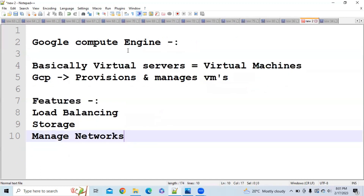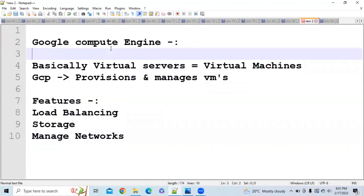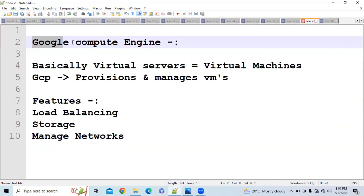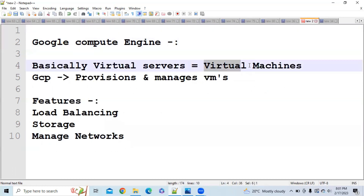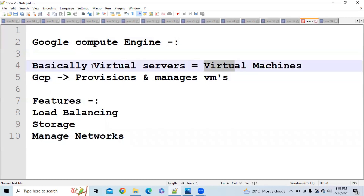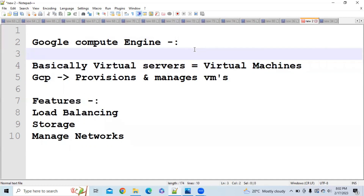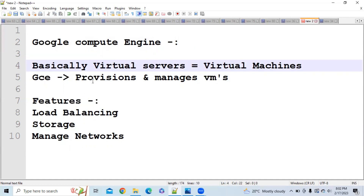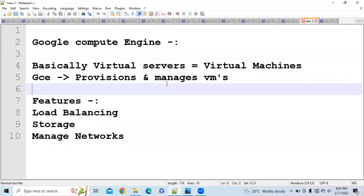Now let me tell you what Google Compute Engine is. Before that, let me explain what virtual machines are. Virtual machines are nothing but virtual servers, and on these virtual servers you deploy your applications. Google Compute Engine basically provisions and manages different VMs for us.